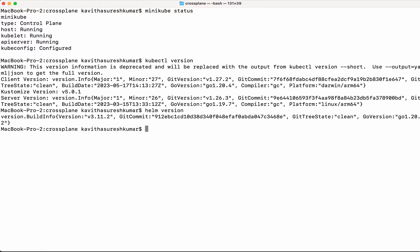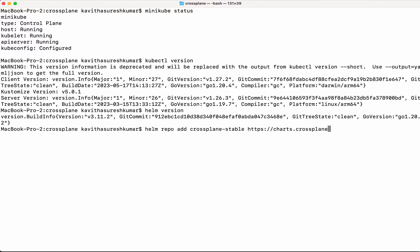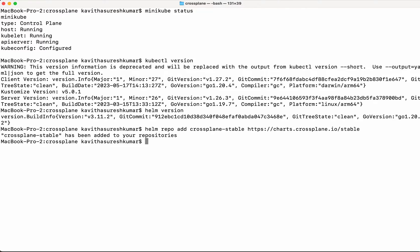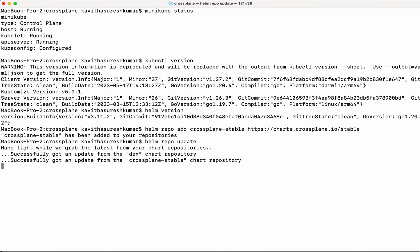Now let us add the Crossplane stable repositories. Helm repo add crossplane-stable with the repo link charts.crossplane.io/stable. We have successfully added the repository. Now let's do a helm repo update to update the local cache.